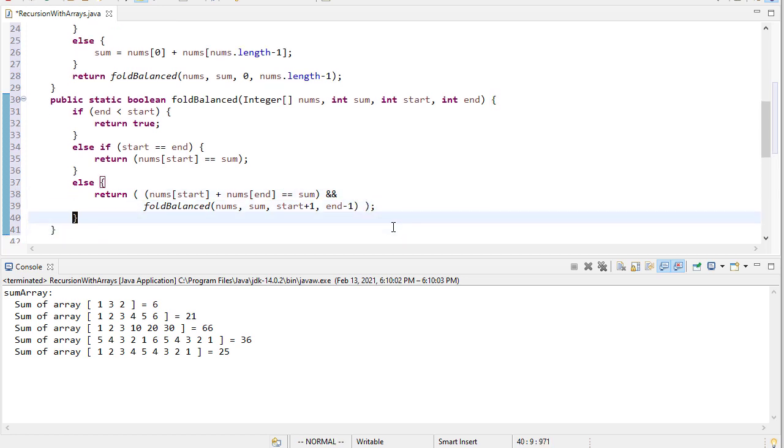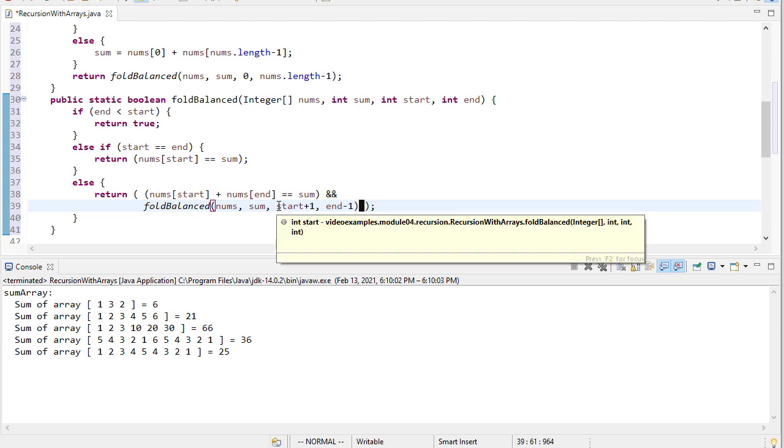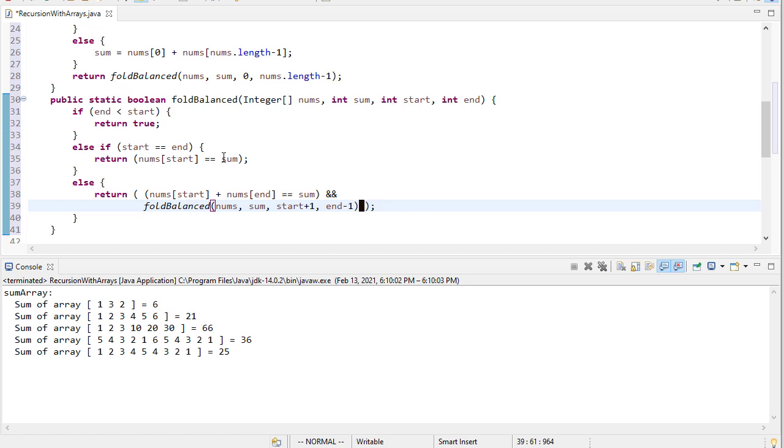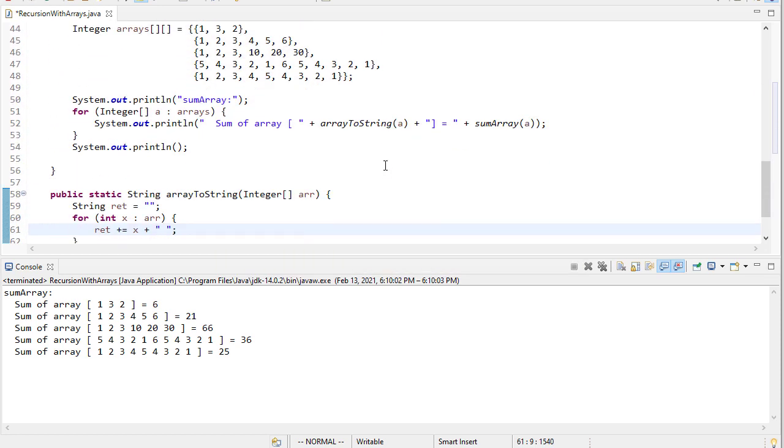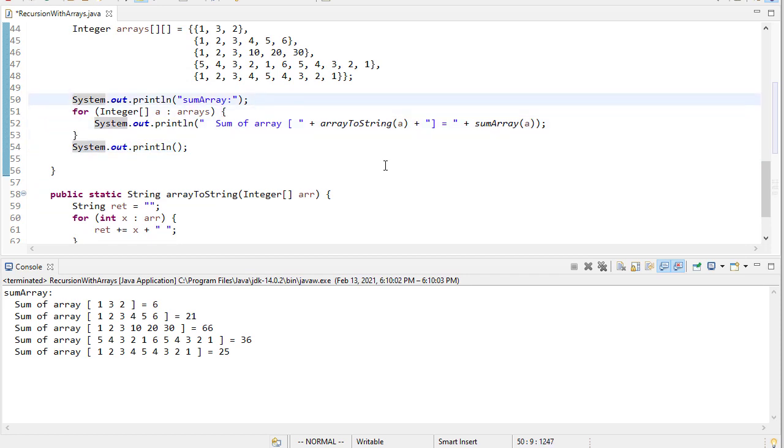So I think I have an extra parentheses there. All right, that's good. And again, this returns a Boolean, whether both this is true and this is true, and if they're both true, we're fold balanced. If one of them is false, we're not fold balanced.